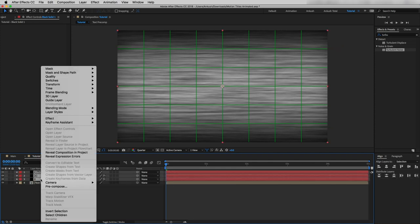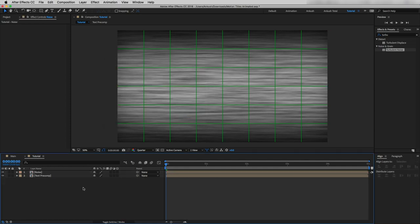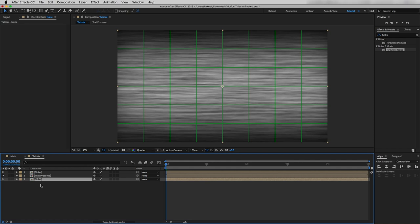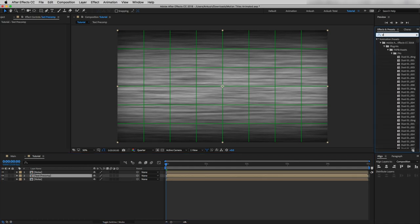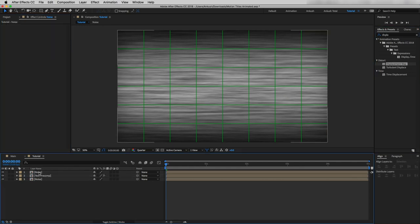Now by selecting these three layers I will pre-compose them and name it 'noise.' I will duplicate this noise precomp and drag the duplicated layer below our text precomp layer. Then by selecting the text precomp layer I will drop another effect called Displacement Map.